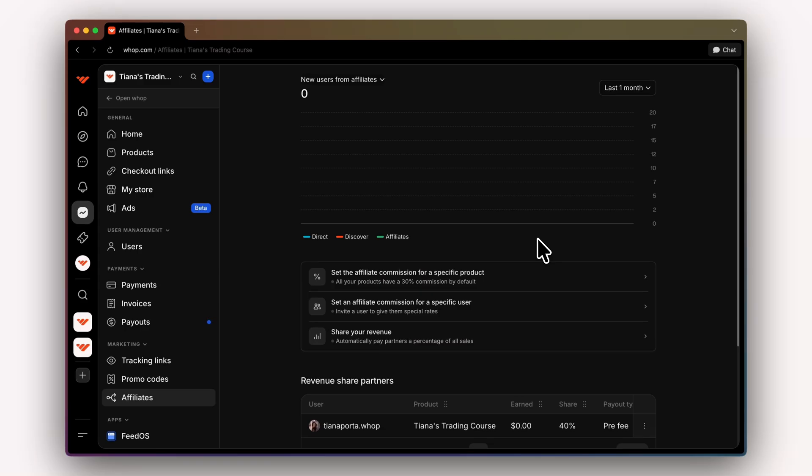In this video, we're going to take your product and give it a growth engine. With affiliates on WAP, you can let creators, partners, or even your own community promote your products, and they'll automatically earn a cut for every sale that they drive.